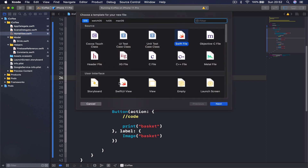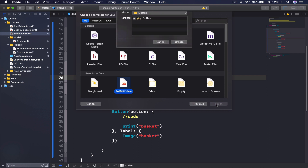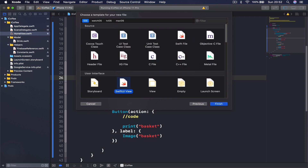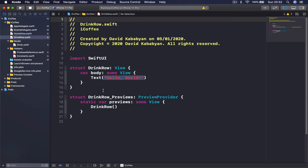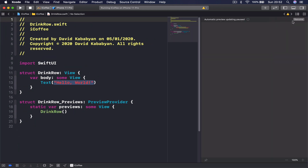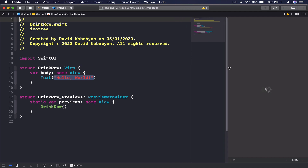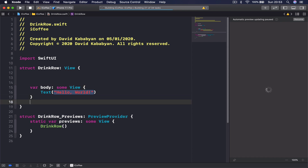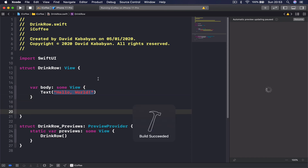Let's get started. I'm going to create a new file — Command+N — this time we are going to create a SwiftUI View. Click Next, and this is going to be called DrinkRow. Let's hide the left panel, bring our canvas here, click Resume, and this will show us our current design of the view, which is simply Hello World.